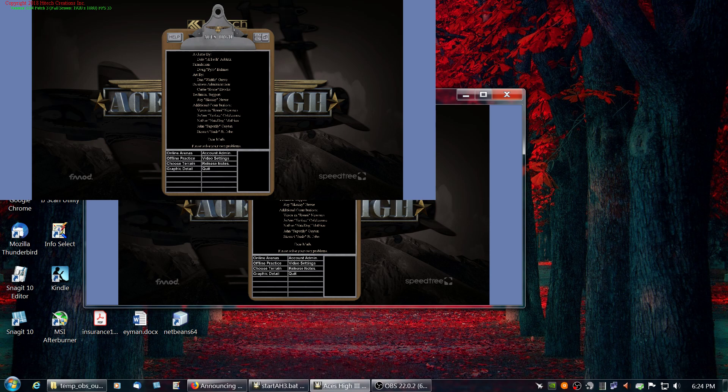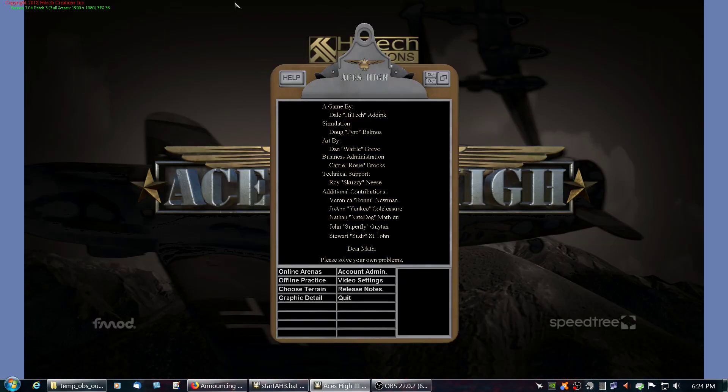This is how you get a terrain that you don't have already. Go ahead and start up your ACES High program and go into Online Arenas.